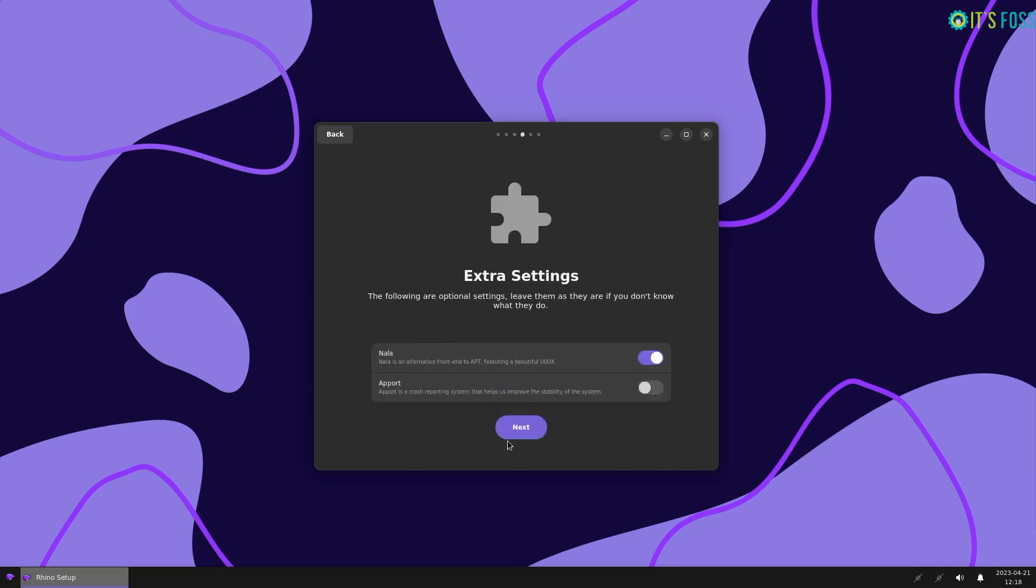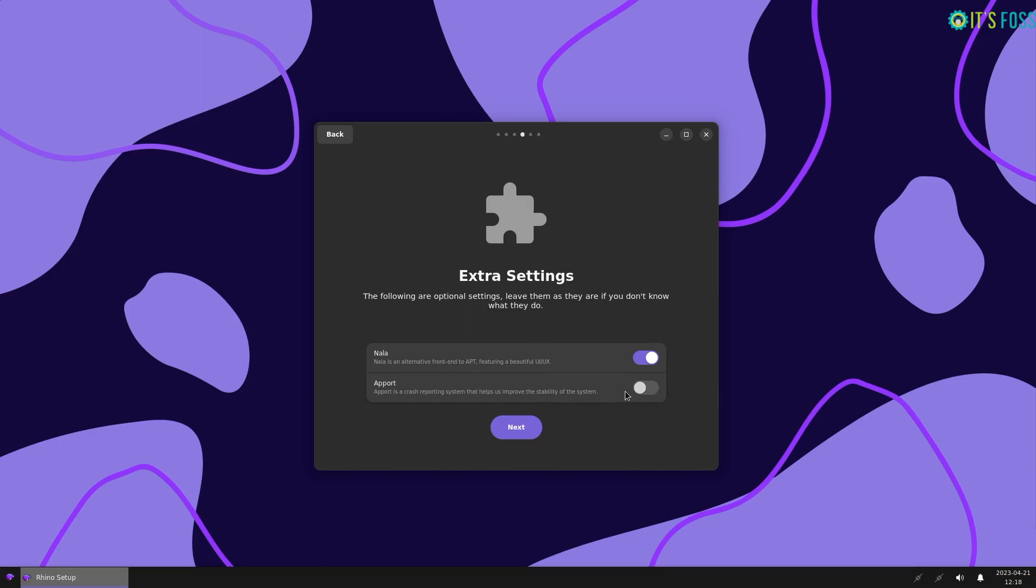You can also opt for Flatpak apps if you need them. Then, there are extra settings you can opt to enable. One is to enable the wonderful Python-based frontend for apt package management called Nala.